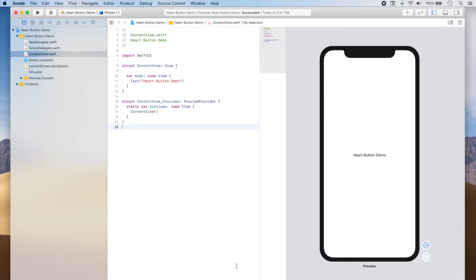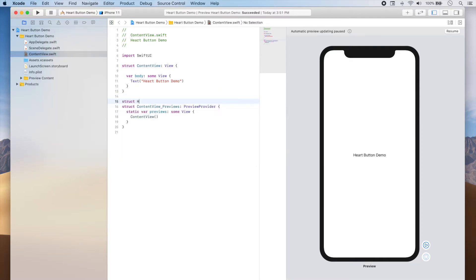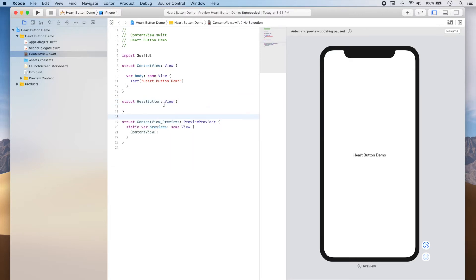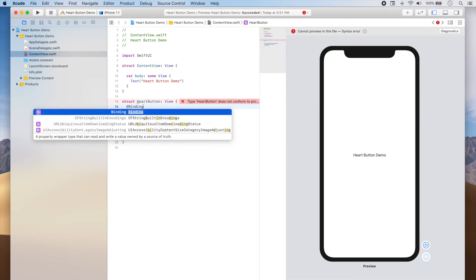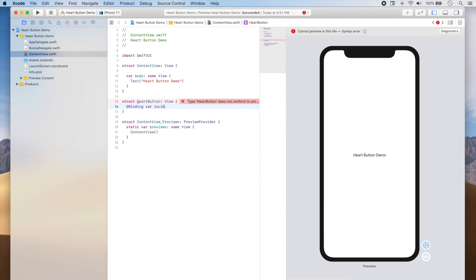We're going to start by defining a structure that will hold our custom heart button view. This structure will have a property called isLiked, which is a binding to a boolean variable that will tell us whether the button should be in the liked or the unliked state. We'll define this as: struct HeartButton, which will be a view.